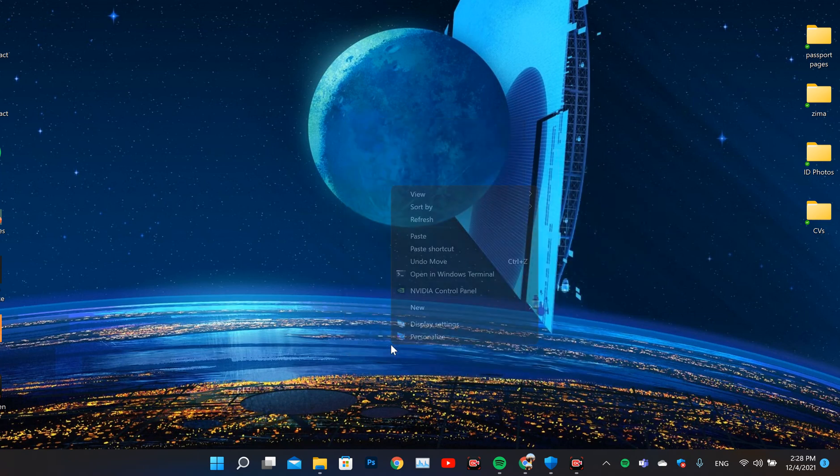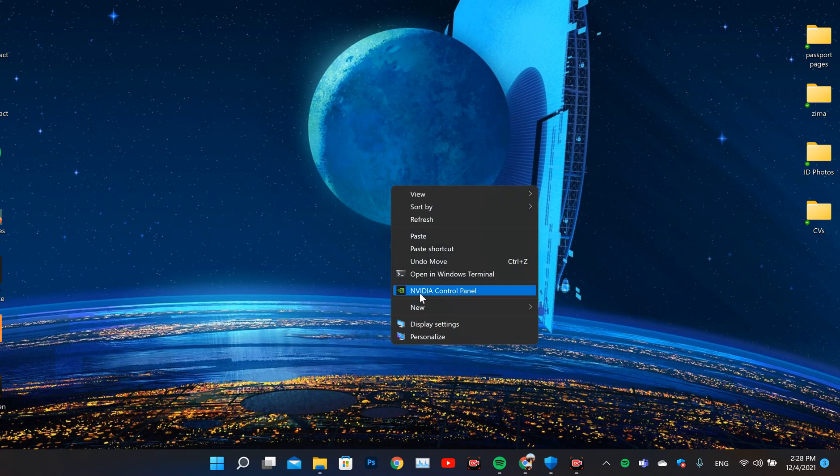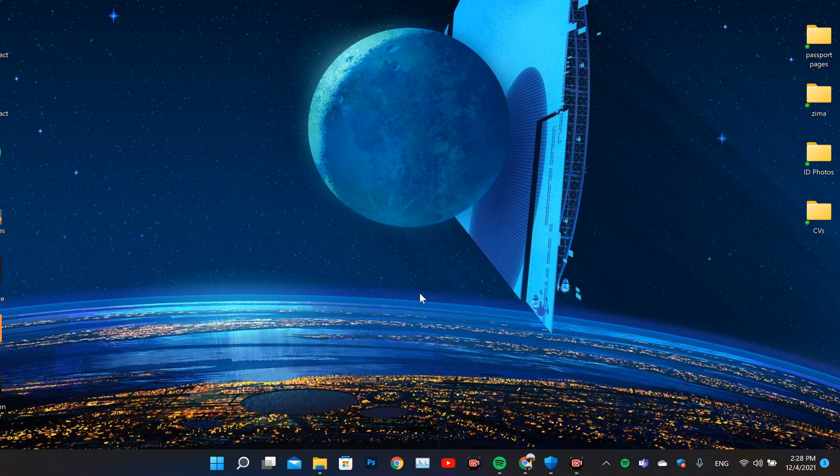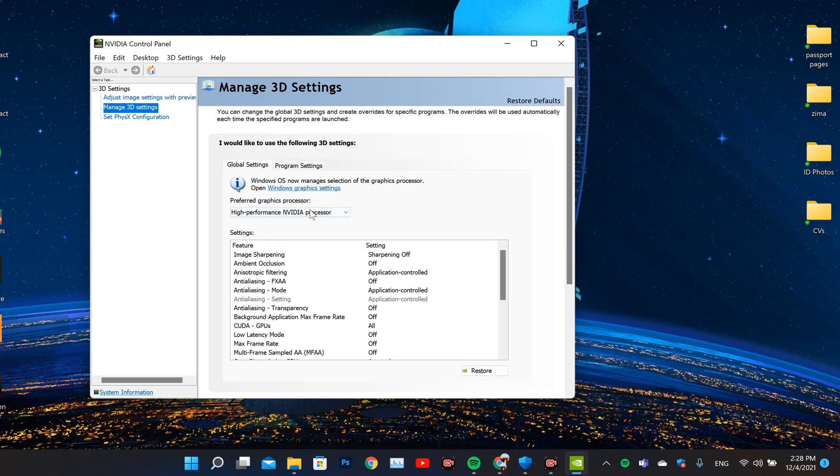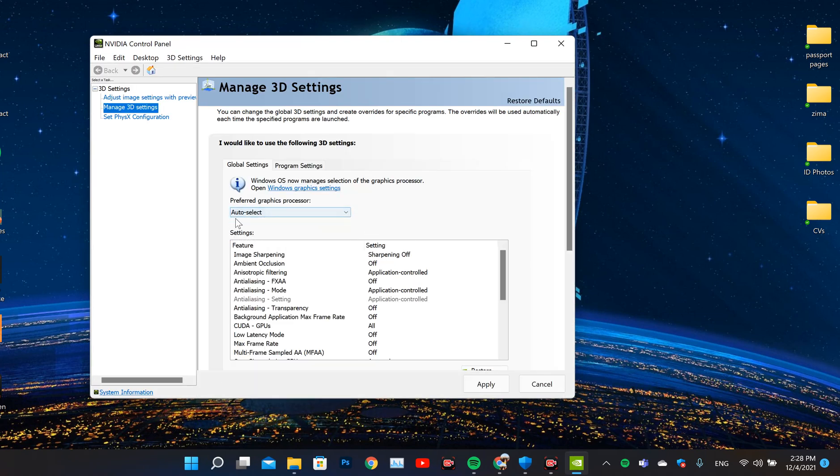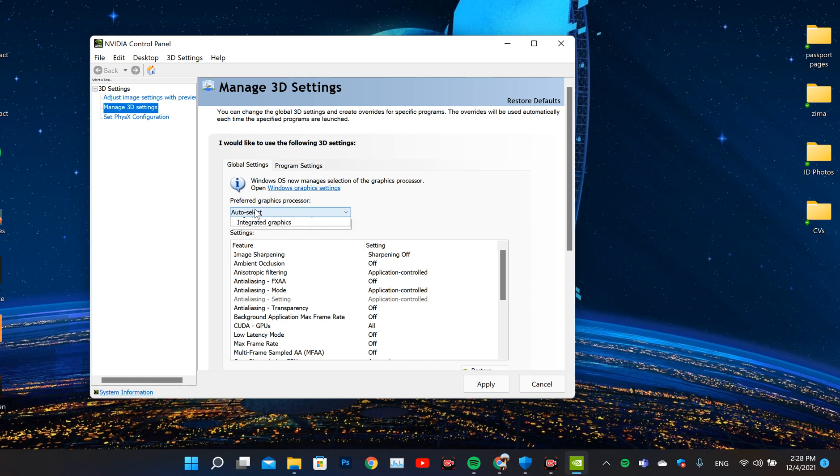What you need to do is go to NVIDIA Control Panel. From there, it's usually on Auto Select - the Preferred Graphics Processor Global Settings.